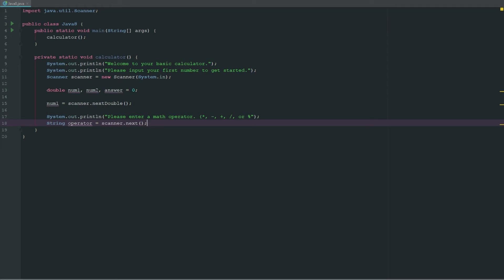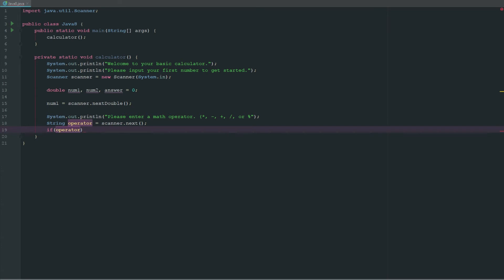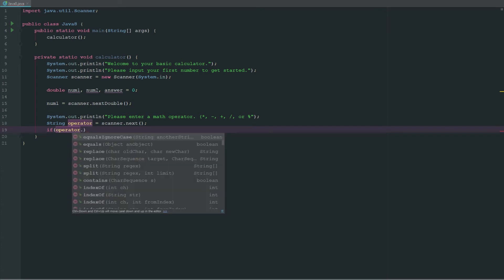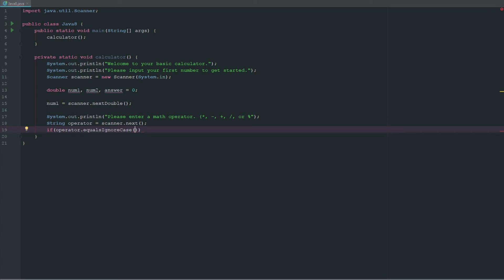Now we have to check to see if our operator equals one of the operators we just listed above. We're going to say if operator.equalsIgnoreCase, we can do equals, doesn't really matter because it's only one letter, but we'll do equalsIgnoreCase. Now we're going to copy this and do the double pipes.